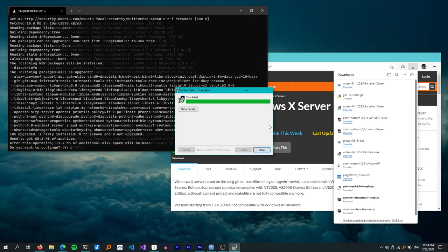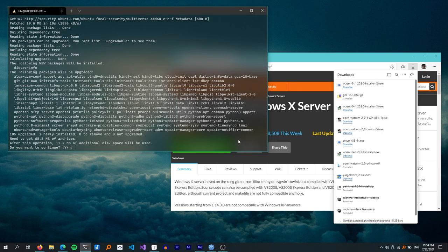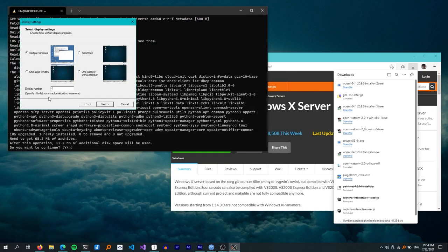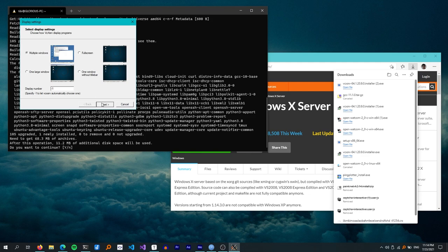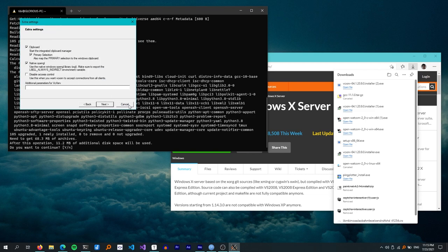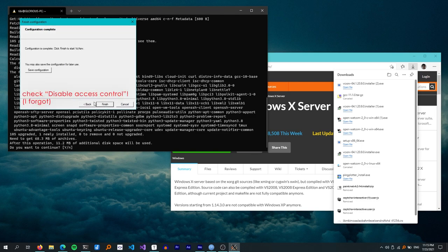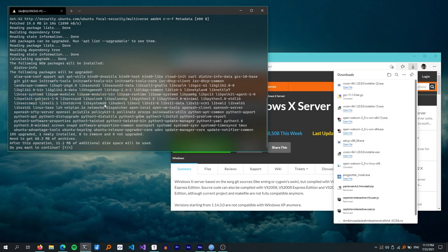VCX Server is also installed. To start it, run XLaunch from the Start menu. We are prompted with the setup wizard. For the display settings, I prefer to use multiple windows so all Linux programs are integrated seamlessly with Windows. We don't need to start any client, so I'll leave the default. In the extra settings page, make sure that you disable access control so you don't need to mess with permissions. X is now running in the background.